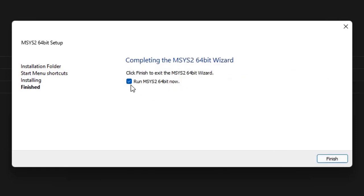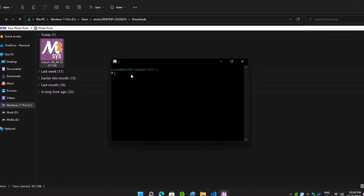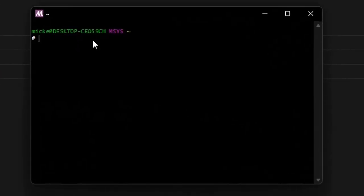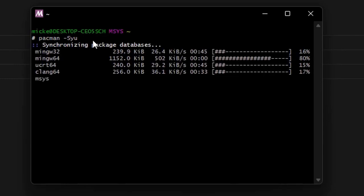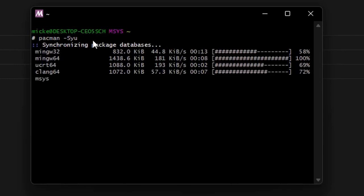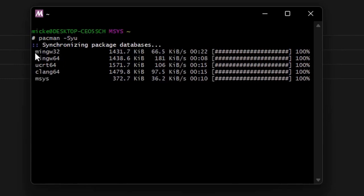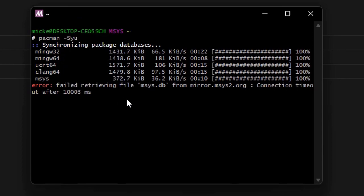Now simply click on Run MSYS2. Click OK. Here you can see that the terminal has been opened. Now we have to input some commands — type pacman -Syu and hit Enter, and you can see that the packages have started synchronizing.